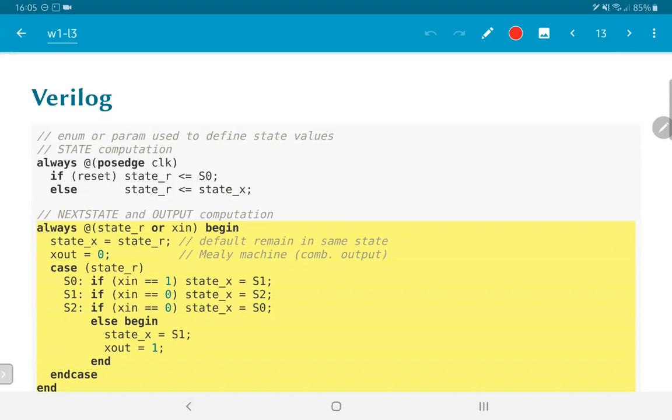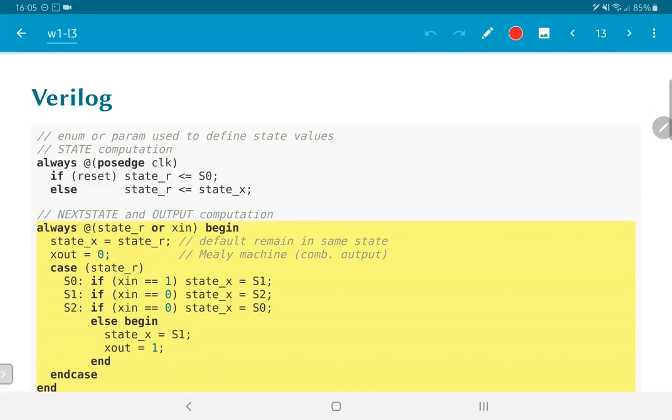But then depending on the case where we are, depending on the present state, state_r, we say that if Xn is equal to 1, the next state should be S1. If we are in S1 and Xn is equal to 0, the next state should be S2. And if we are in S2, then if Xn is equal to 0, the next state is S0. But if Xn is equal to 1, the next state is S1 and more importantly the Xout is equal to 1.